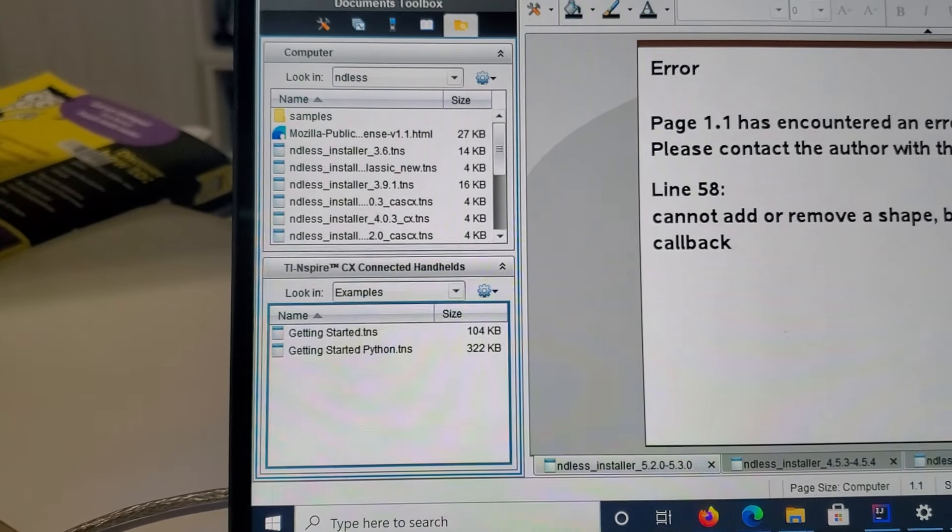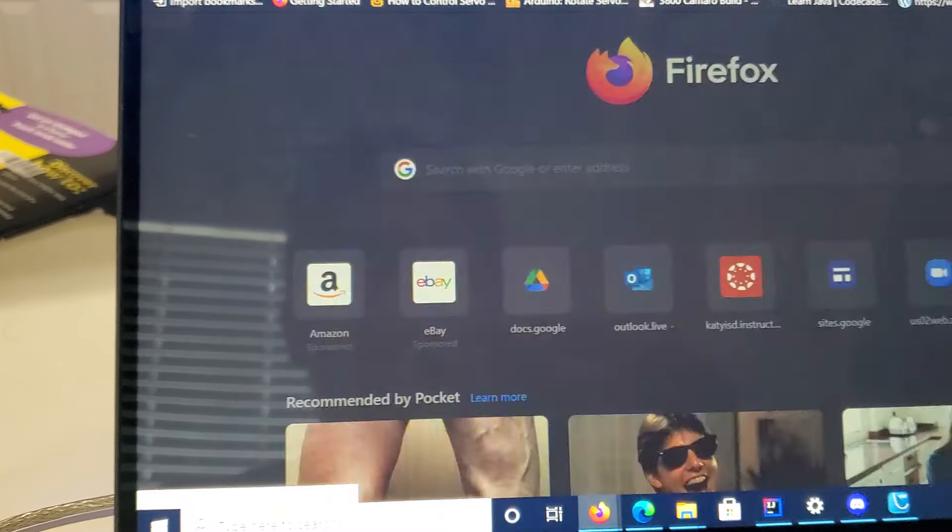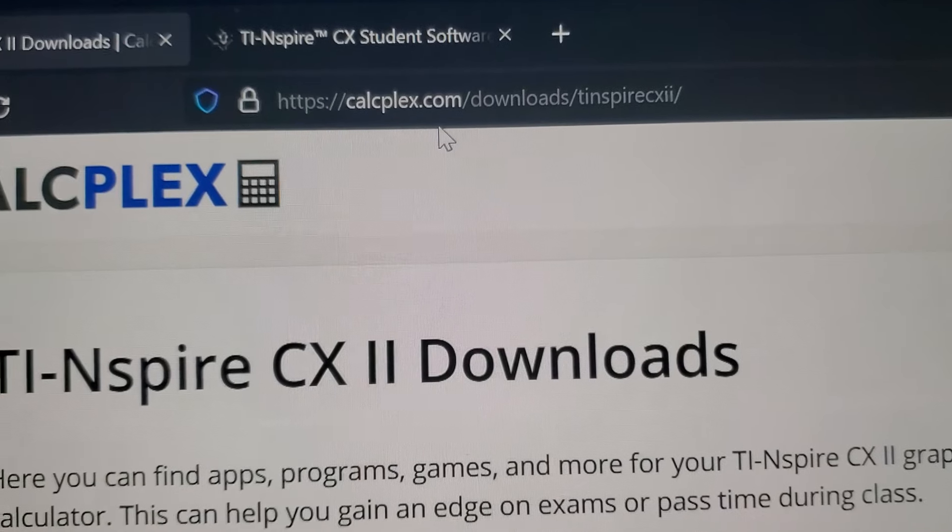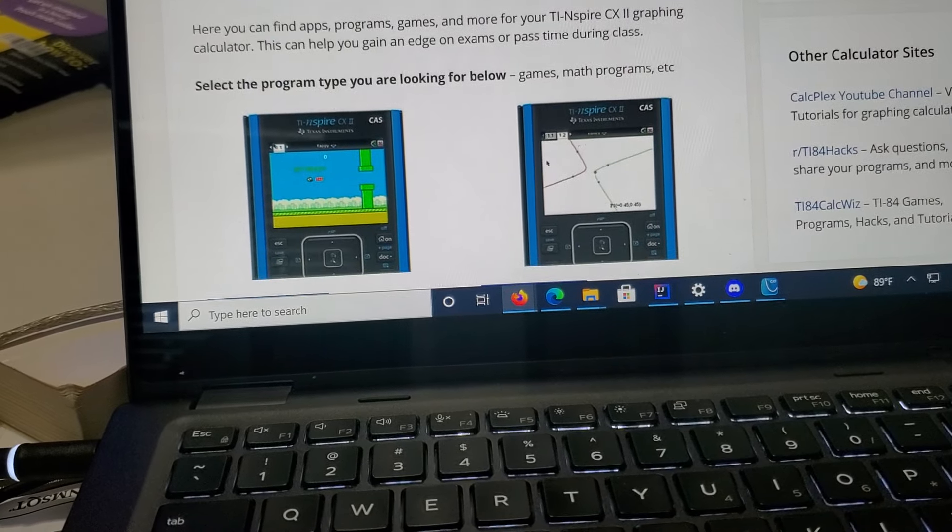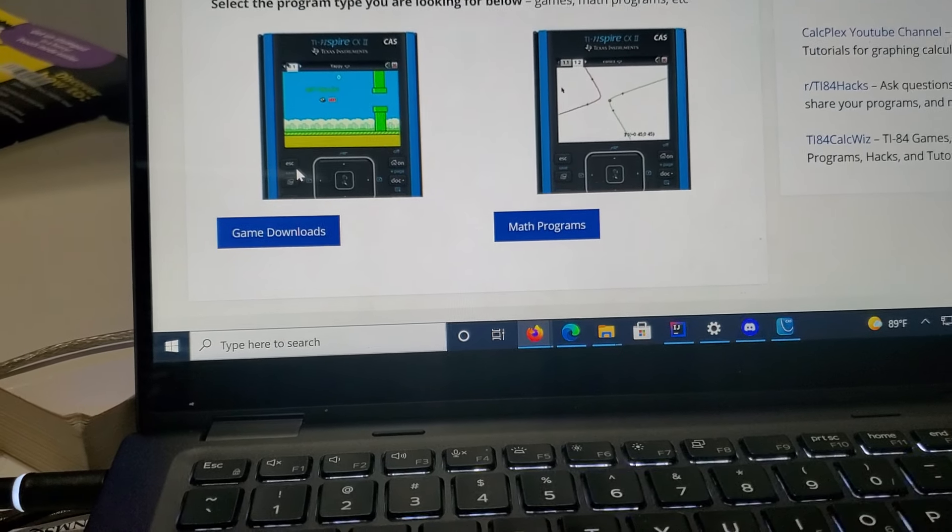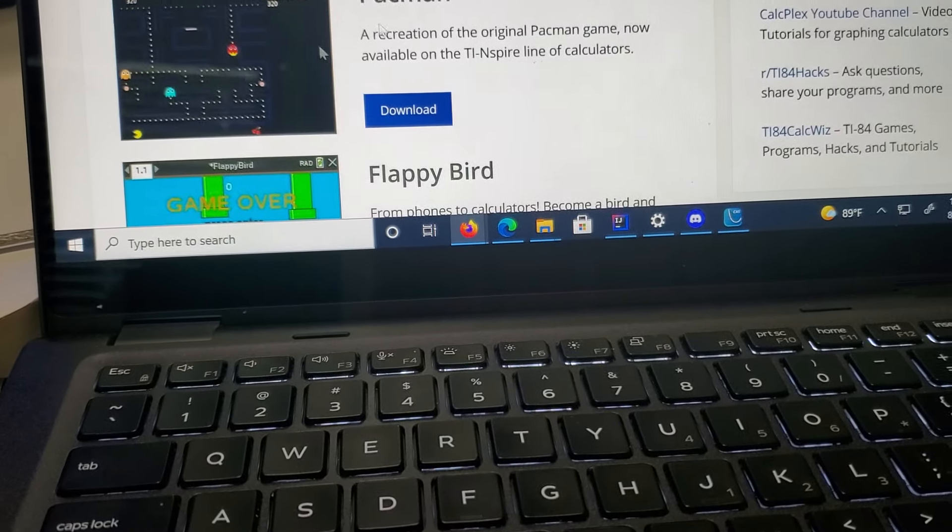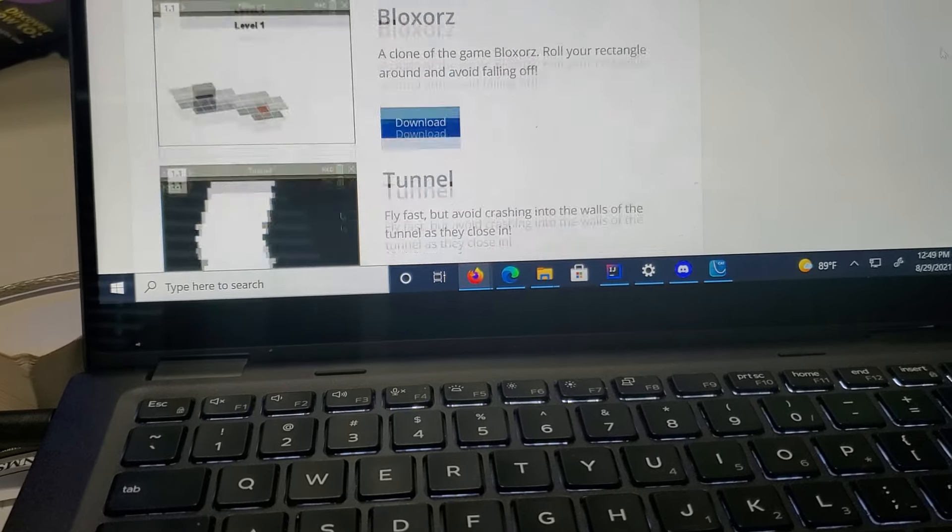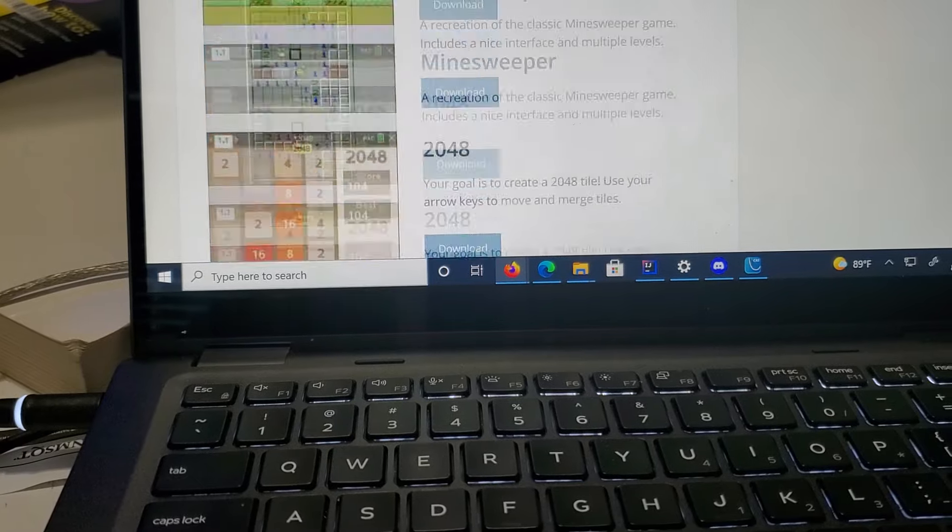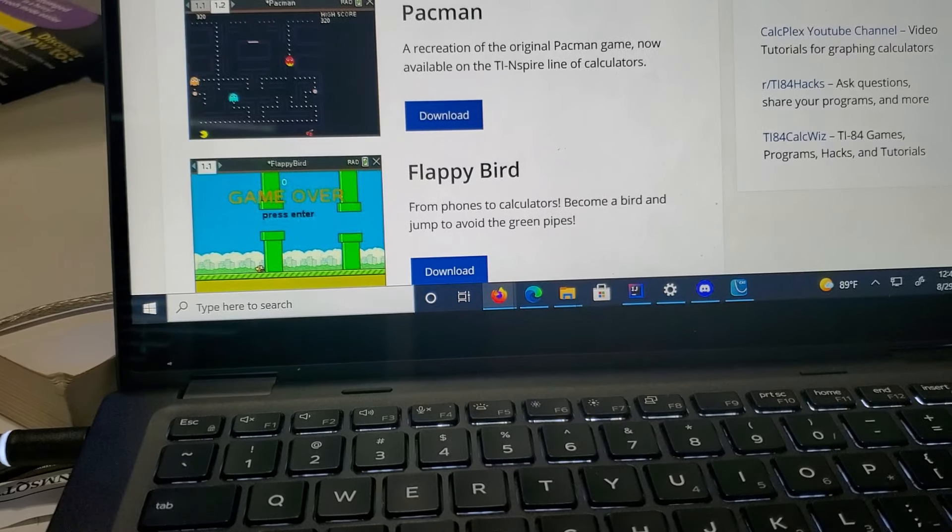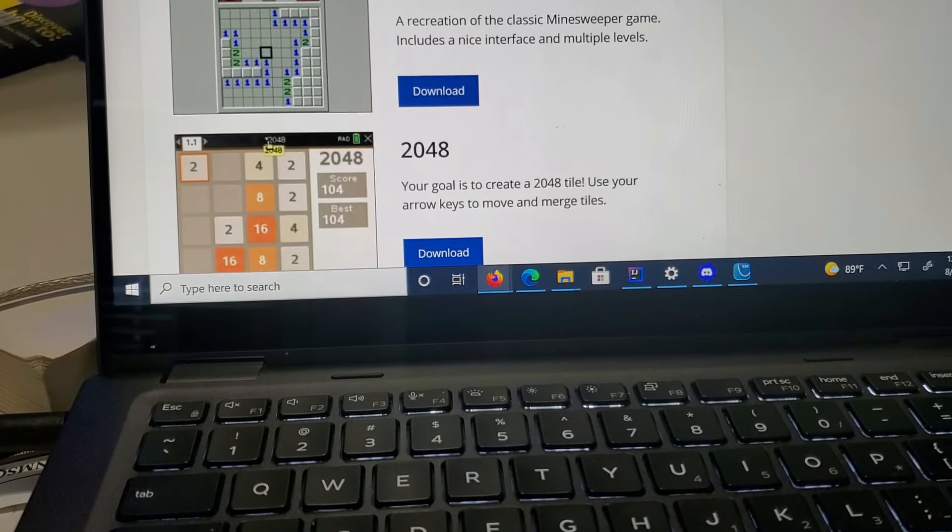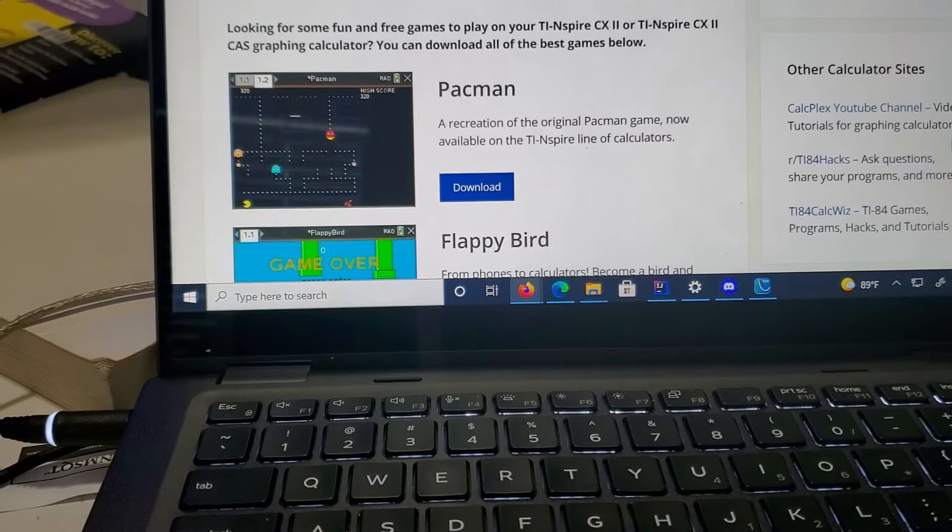The next website you need to go to install the games is HTTPSCalplex.com. I'll send a link down in the description. You can have many games on this, one being Pac-Man, another being 2D Minecraft which is on that calculator right now. It's going to give you a TNS file and you just drag and drop it into a calculator file system. These games are actually fairly small, the biggest one being about 200 kilobytes. You have a pretty good game library if you just download the whole thing.